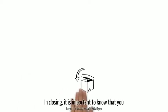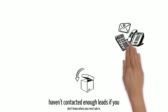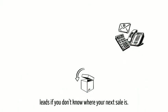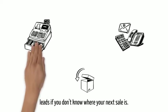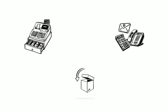In closing, it is important to know that you haven't contacted enough leads if you don't know where your next sale is.